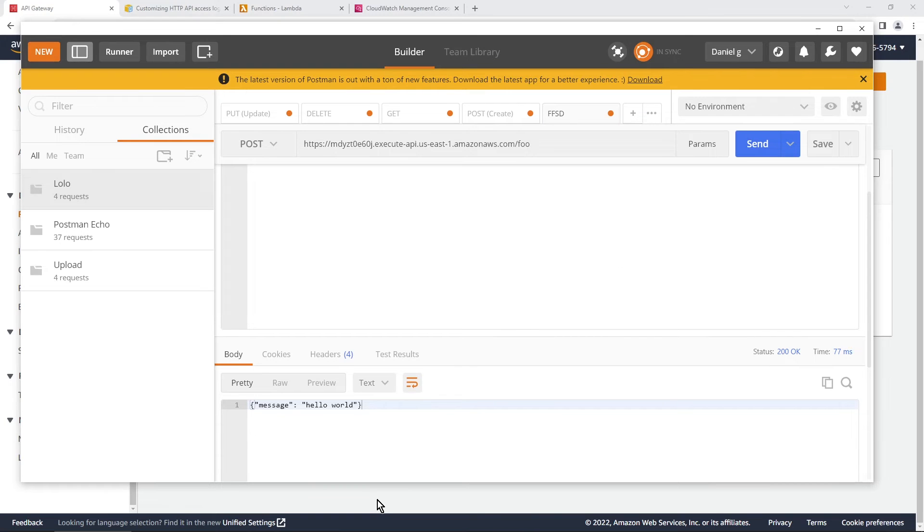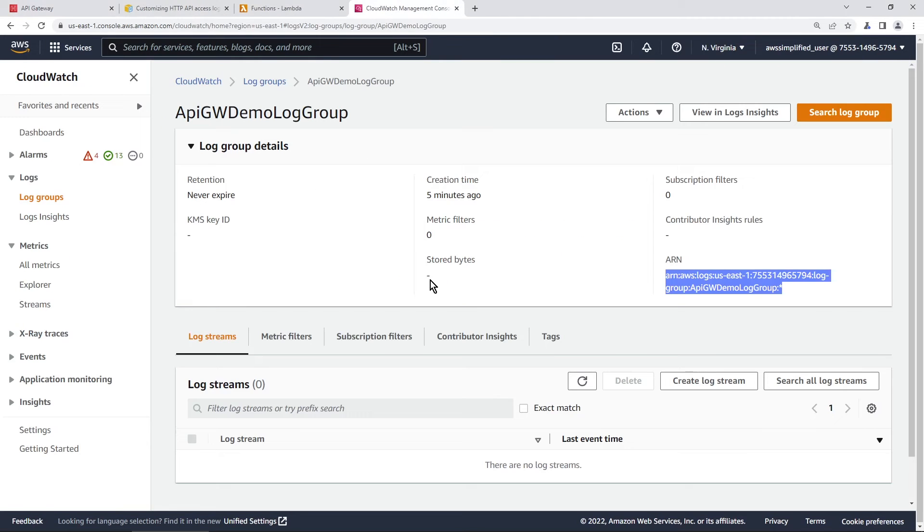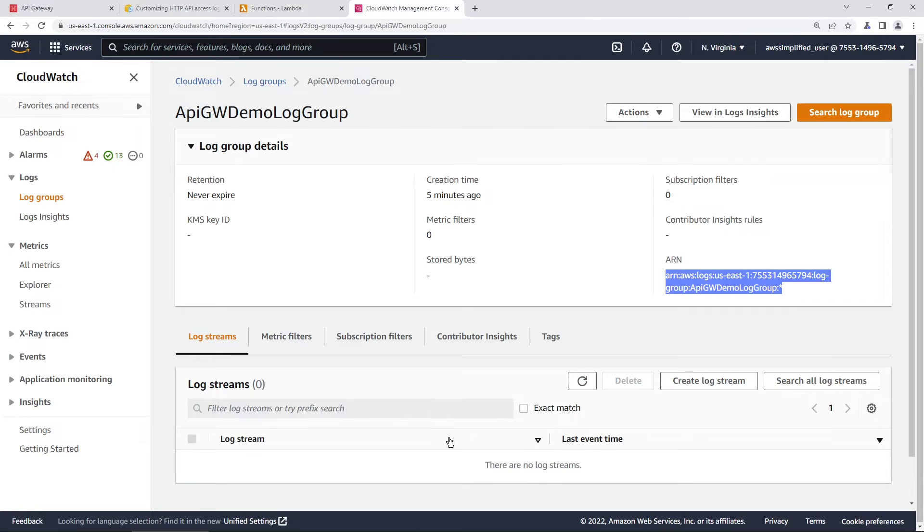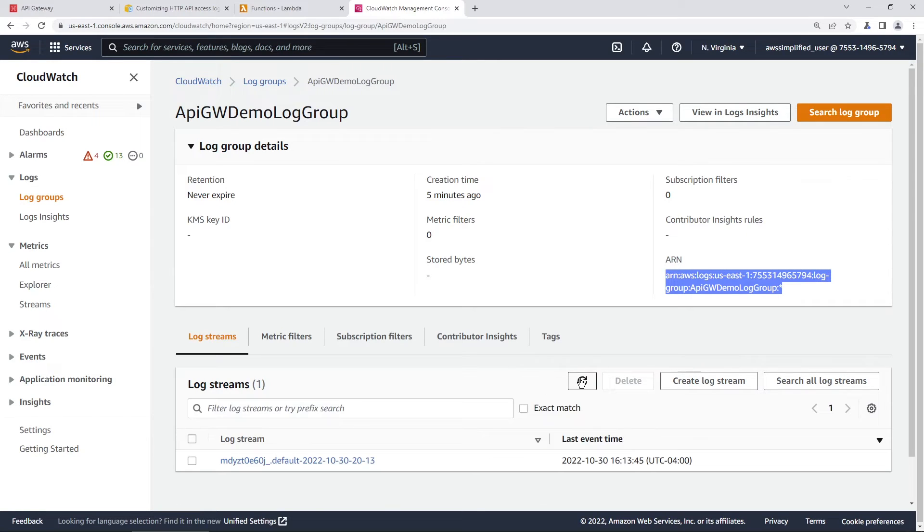And now if we go into our log section, we should see in a moment or so the different log streams that got created. Sometimes it takes a moment. There you go. You just saw it happen right in front of your eyes.